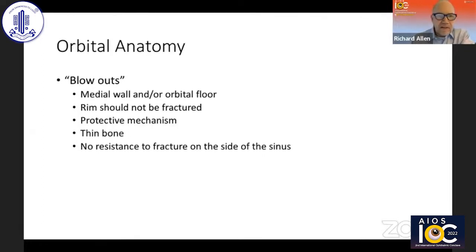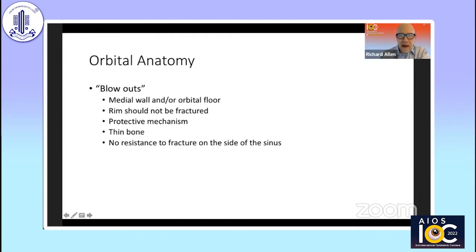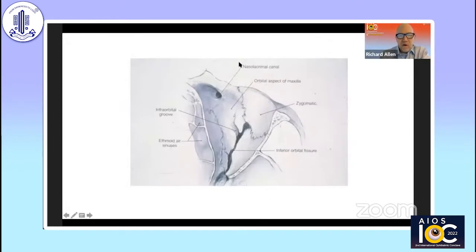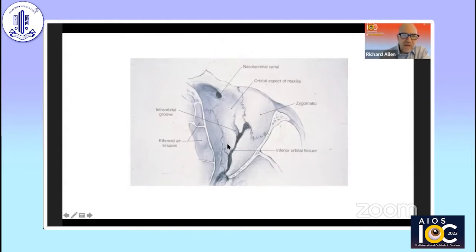When we think about blowouts in general, this should just be medial wall or orbital floor — the rim should not be fractured. If the rim is fractured, then there is an associated facial fracture. We think of this as a protective mechanism for the globe. There's thin bone on the floor as well as the medial wall, with very little resistance to fracture on the side of the sinus. The orbital floor should not involve the zygoma, which is a very thick bone — this should involve really just the maxillary bone, sometimes extending to the ethmoid bone, and should not go posterior to the pterygopalatine fossa.